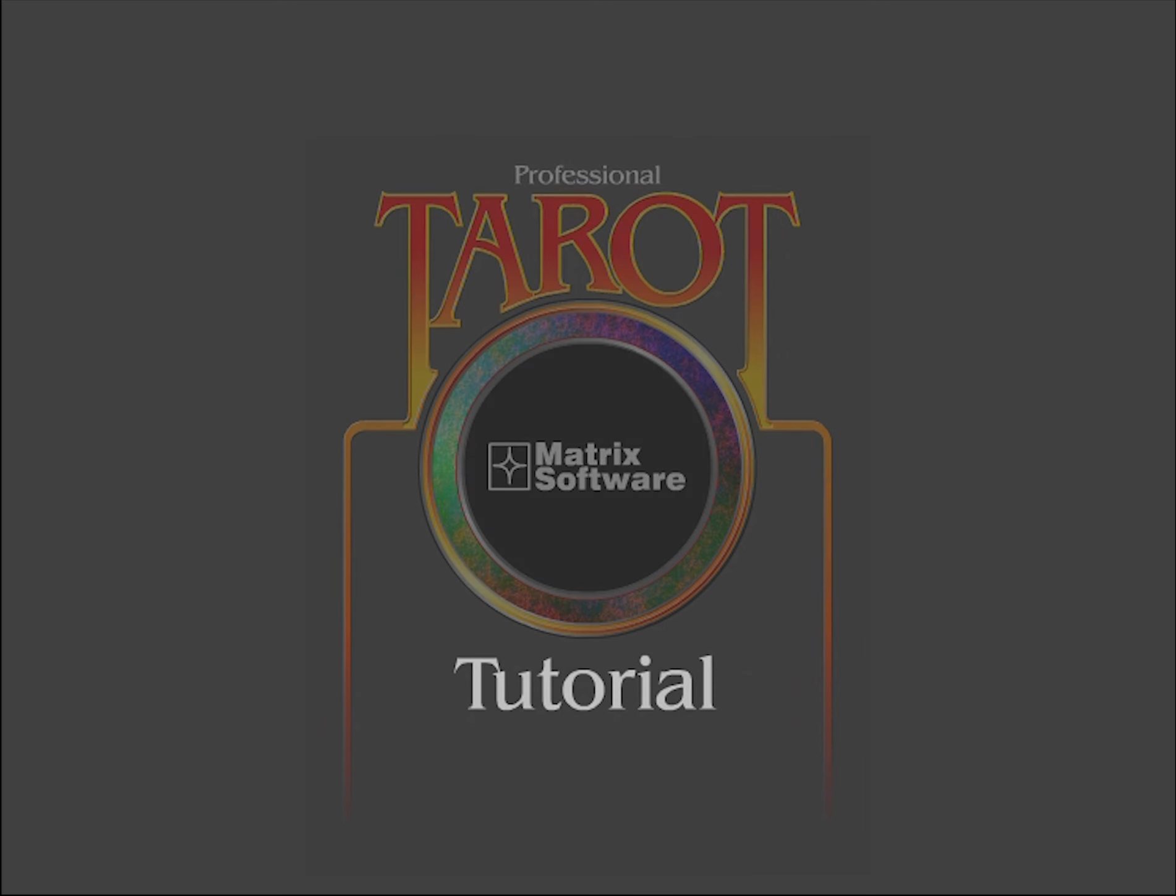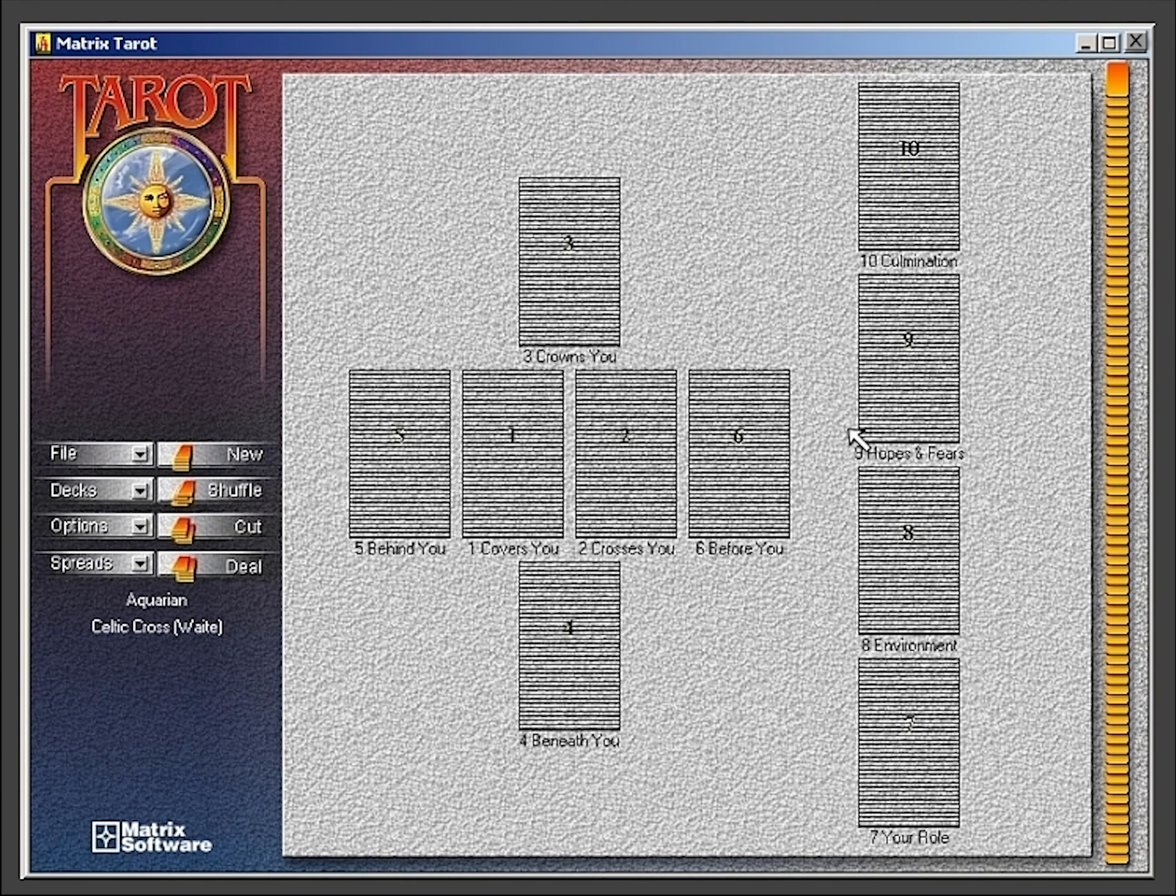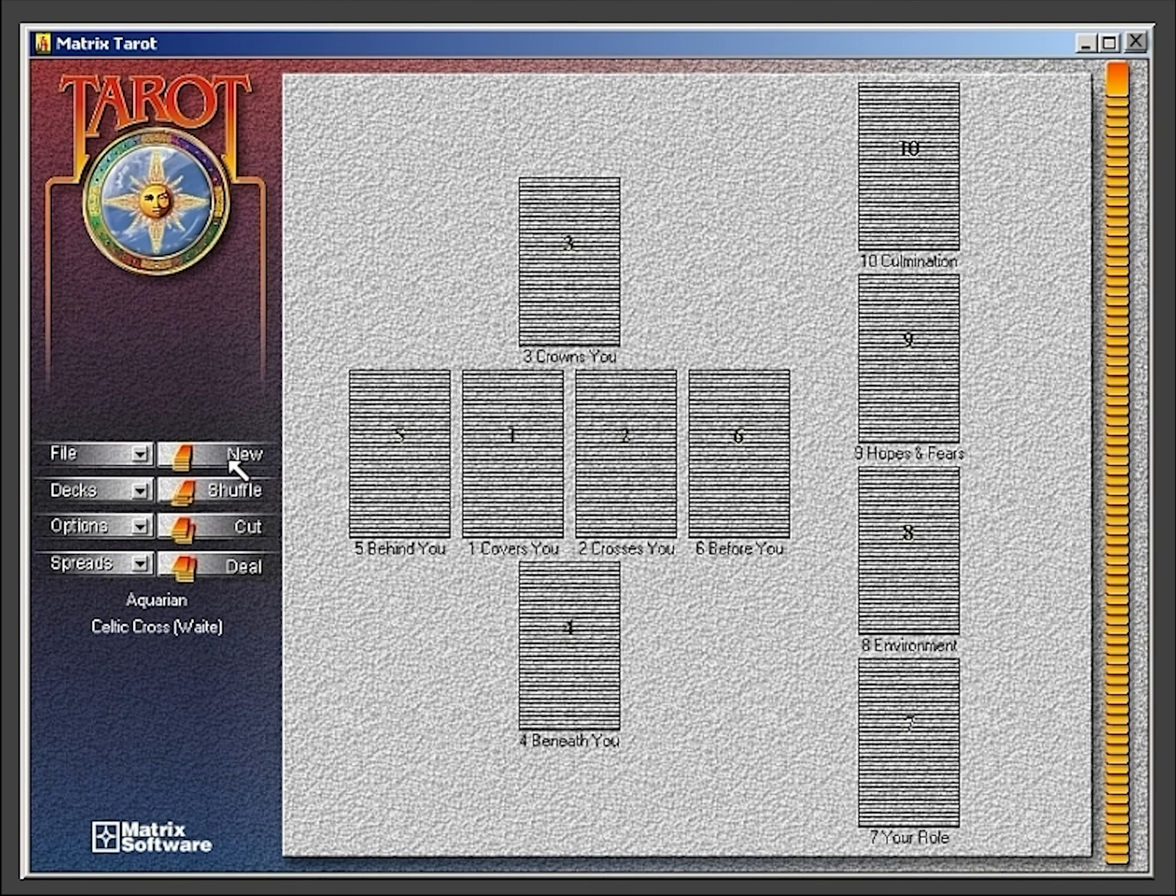Welcome to the Matrix Tarot tutorial. To begin, click the New button for a new spread.